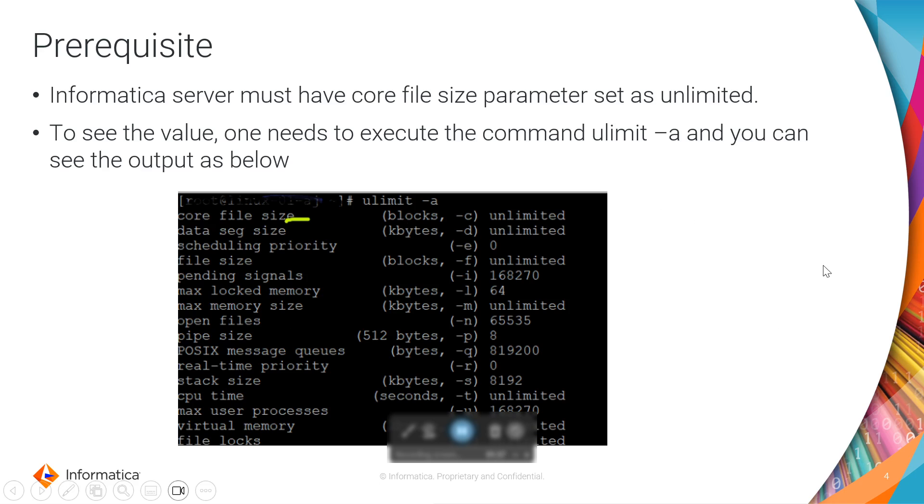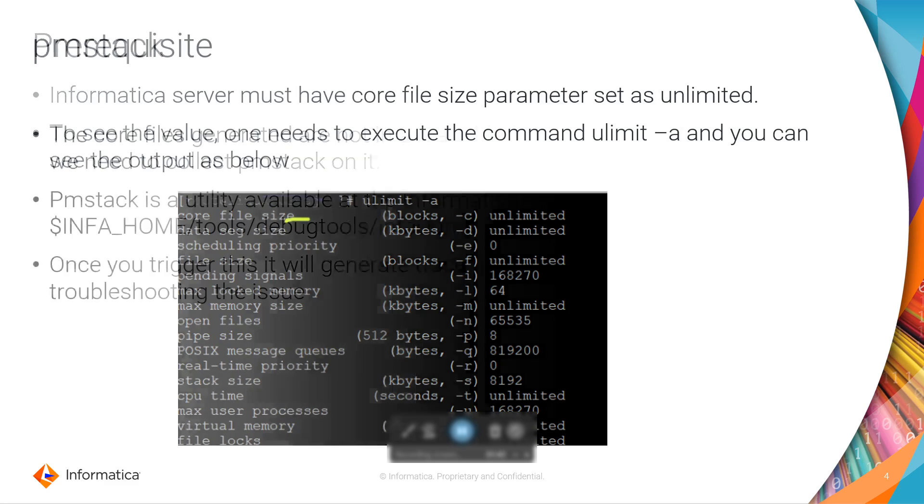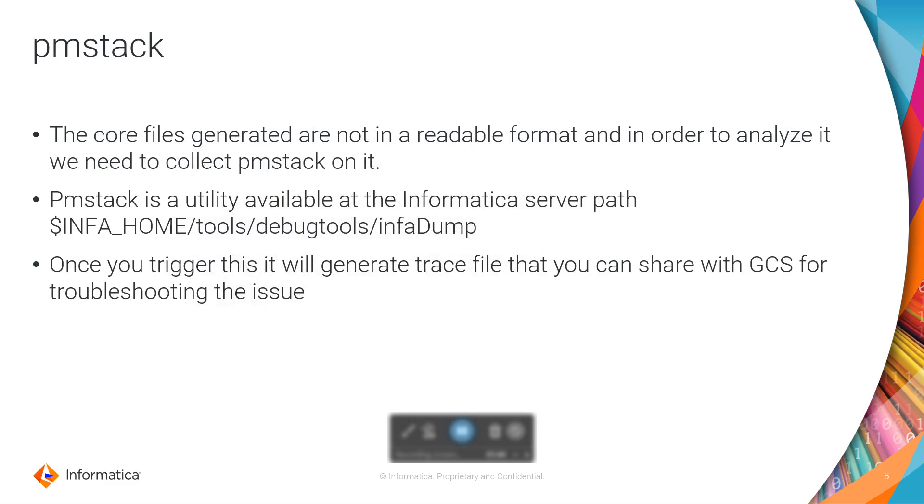Once this is unlimited, you will see the core files being generated in INFA_HOME/tomcat/bin path.